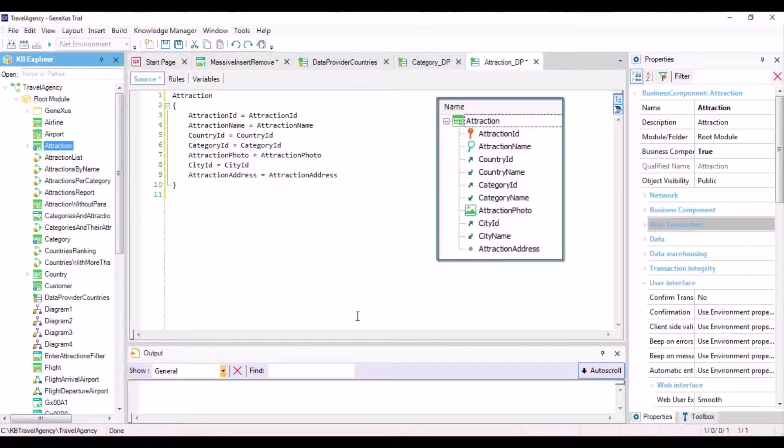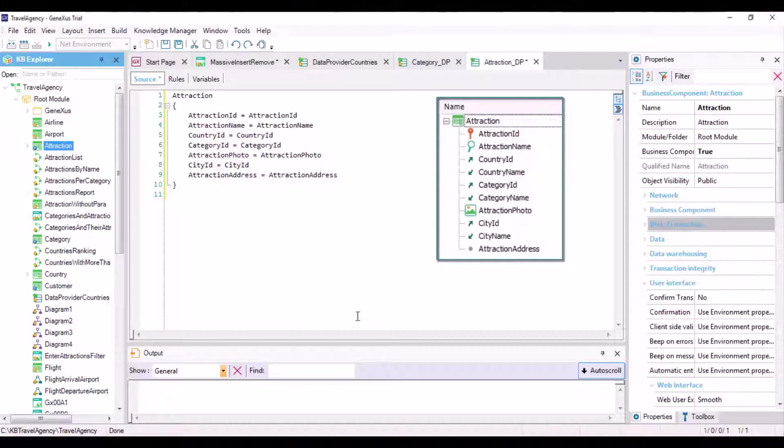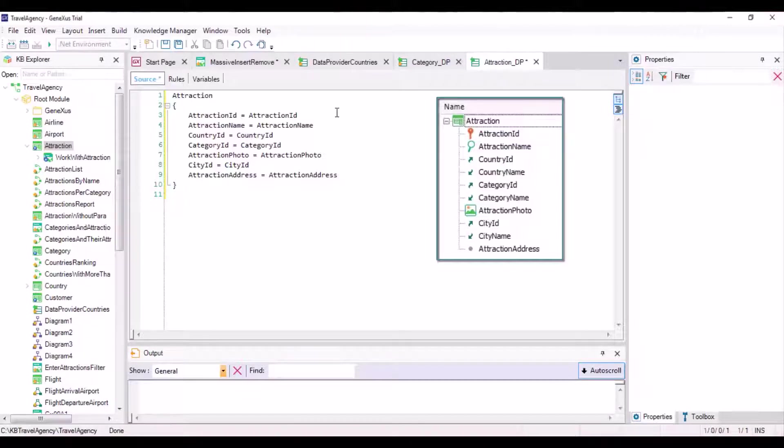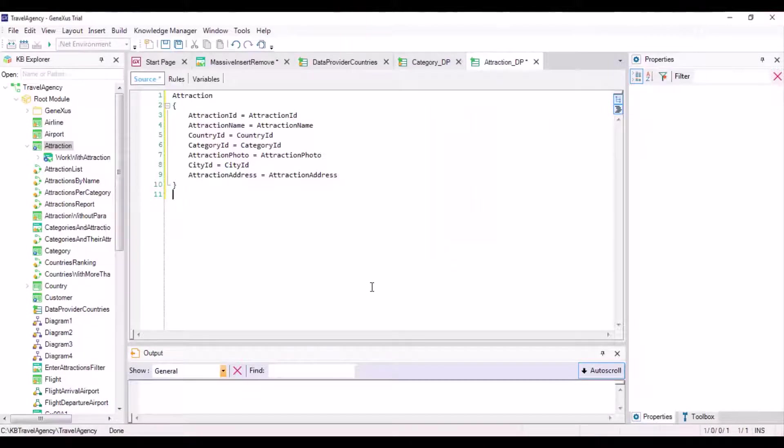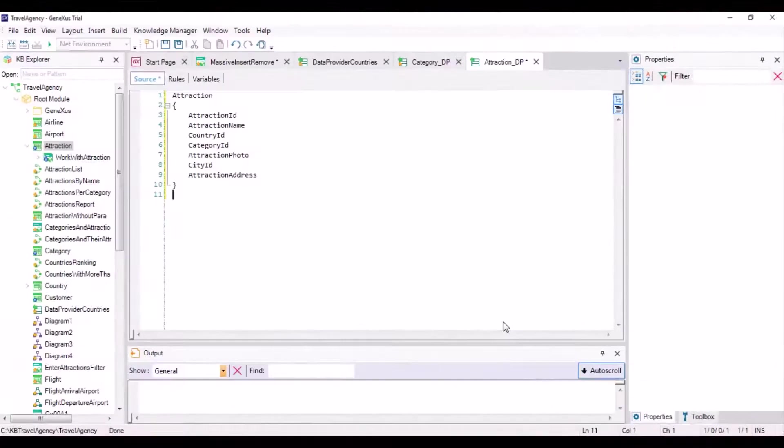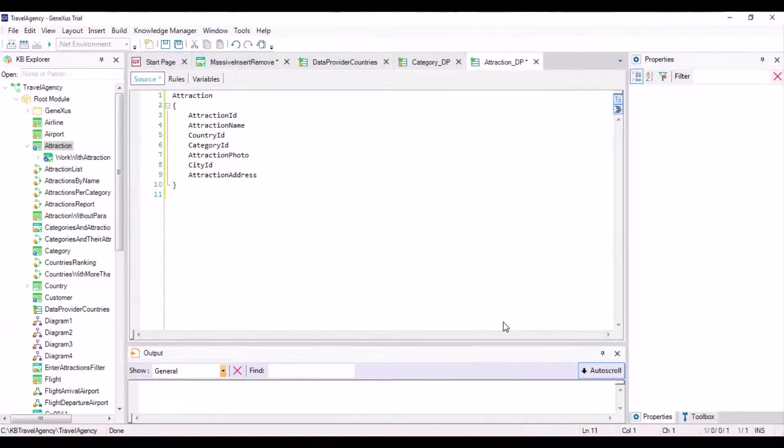Once again, we see that only the attributes physically present in the table are taken into account, and that the attributes inferred in the transaction or formulas are not included. Since we're not interested in loading existing Attractions because we run this data provider to load the initial data, we delete all these attributes and we enter these values manually.